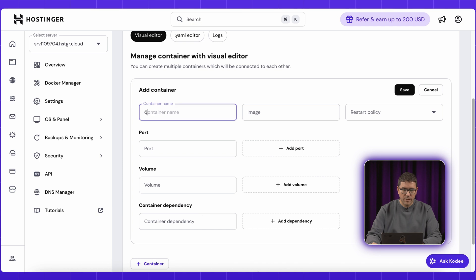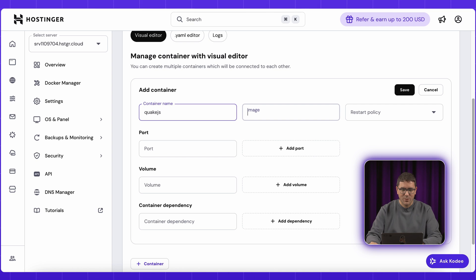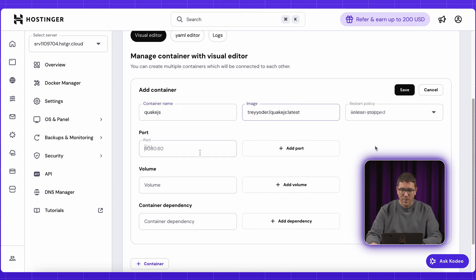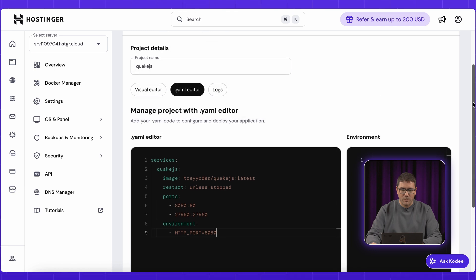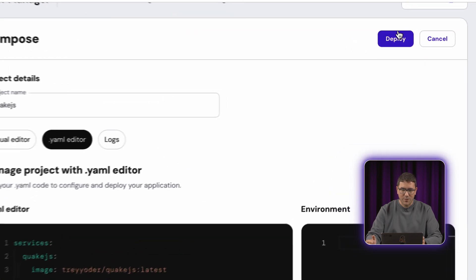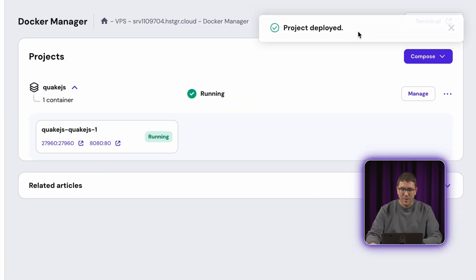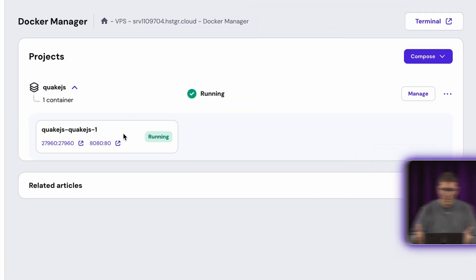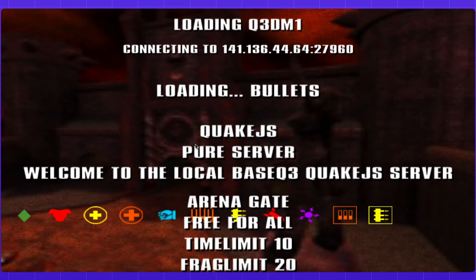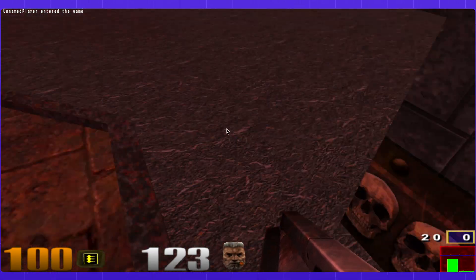I'll deploy Quake.js, a web-based Quake free server — because why not have some fun with this, right? I'll assign a project name, specify the container image, map some ports, and write up one environment variable. Hit Deploy, give it a minute, and the container is ready to go. You can then click on the 8080 port and you're ready to play.